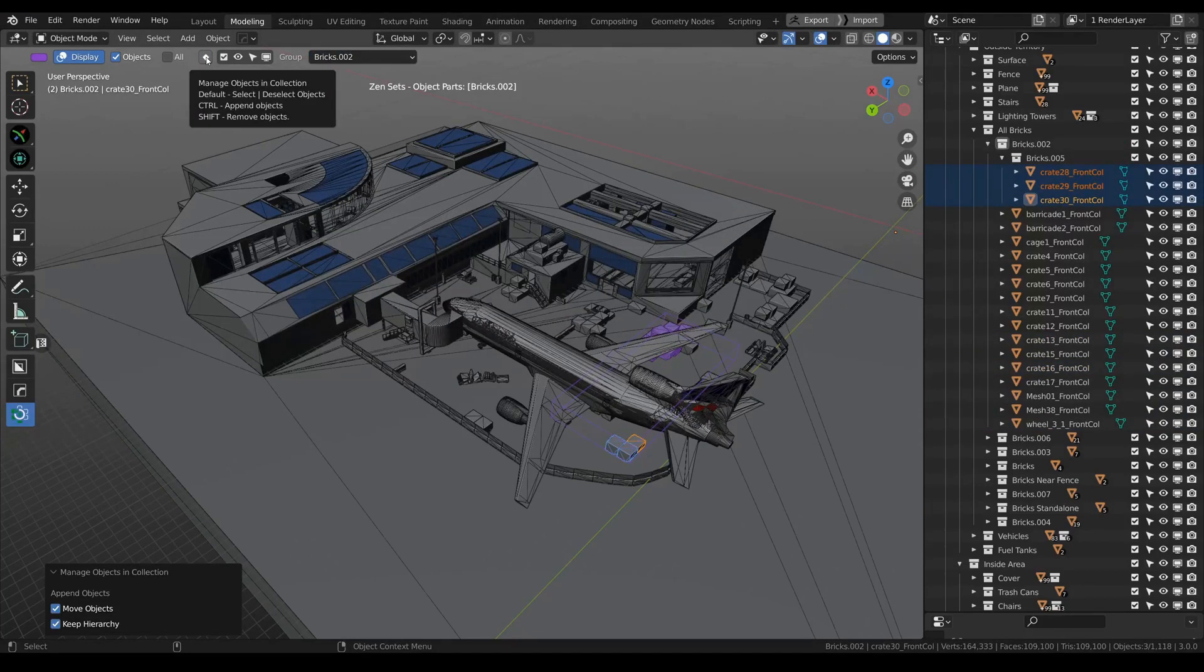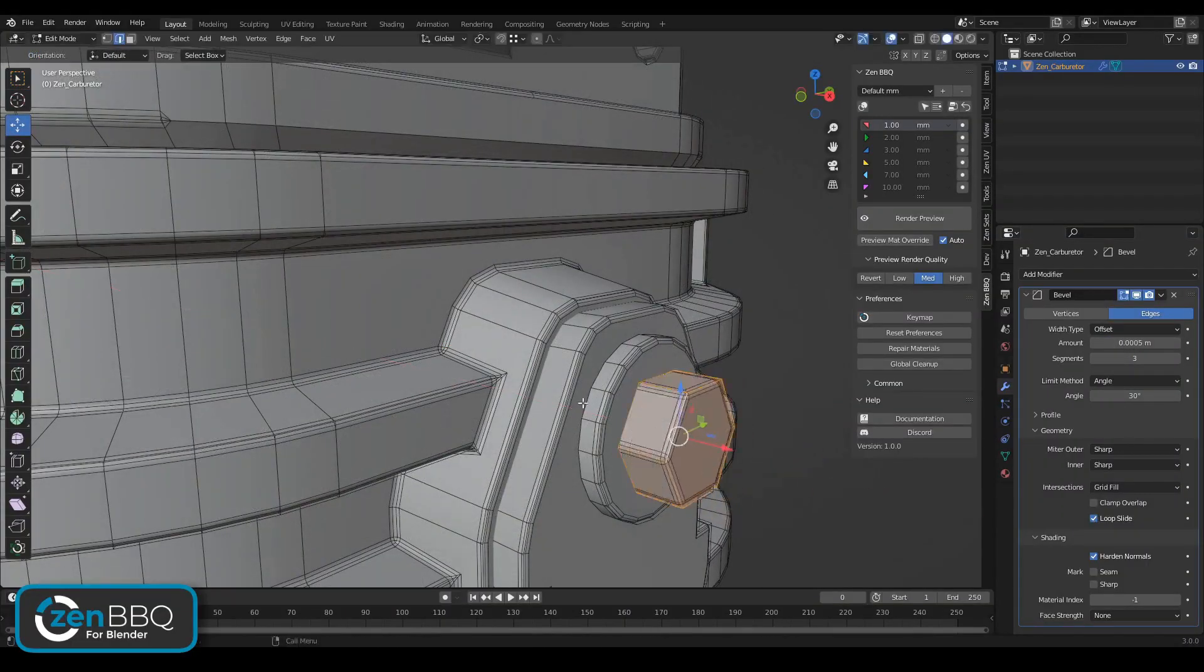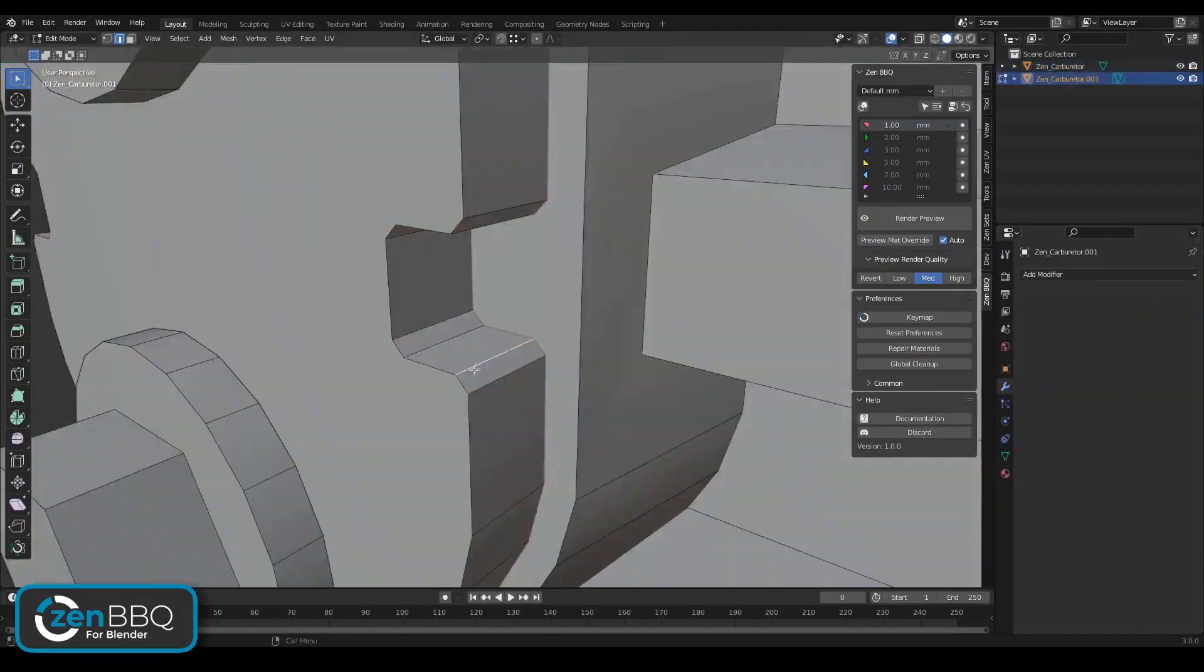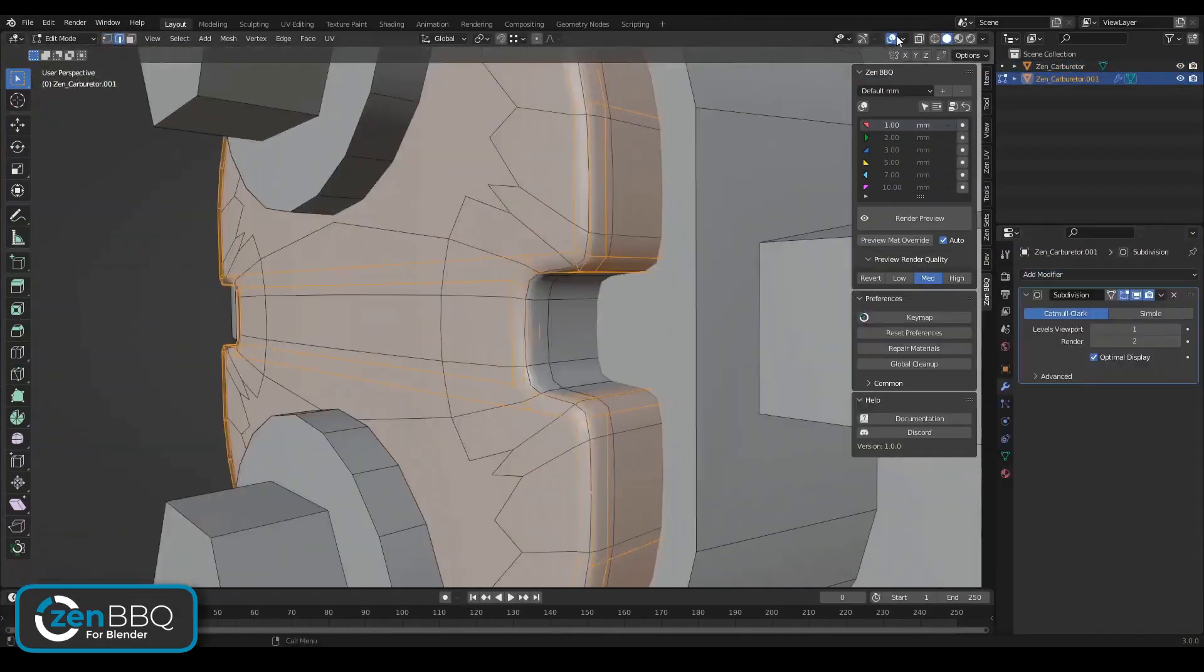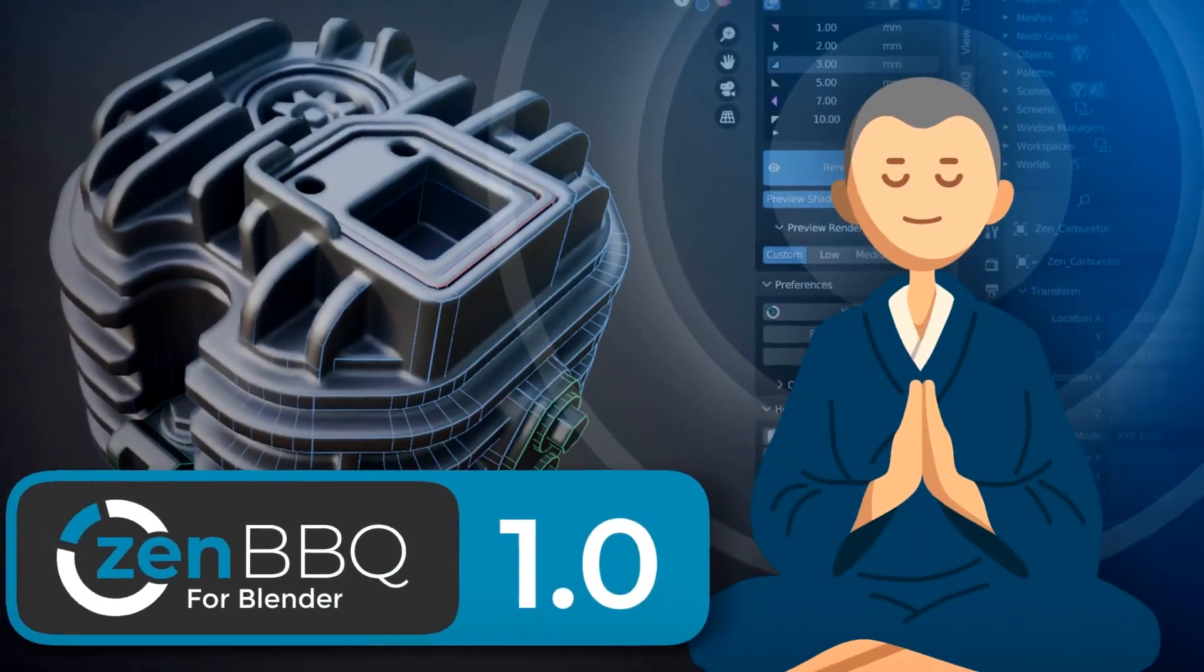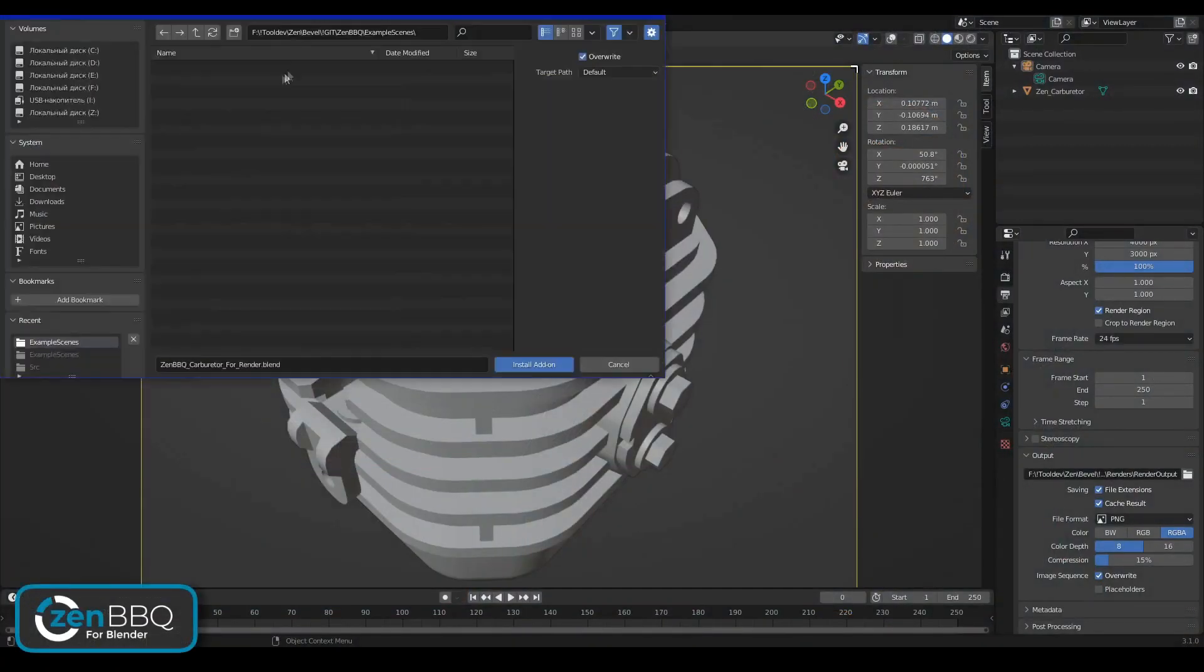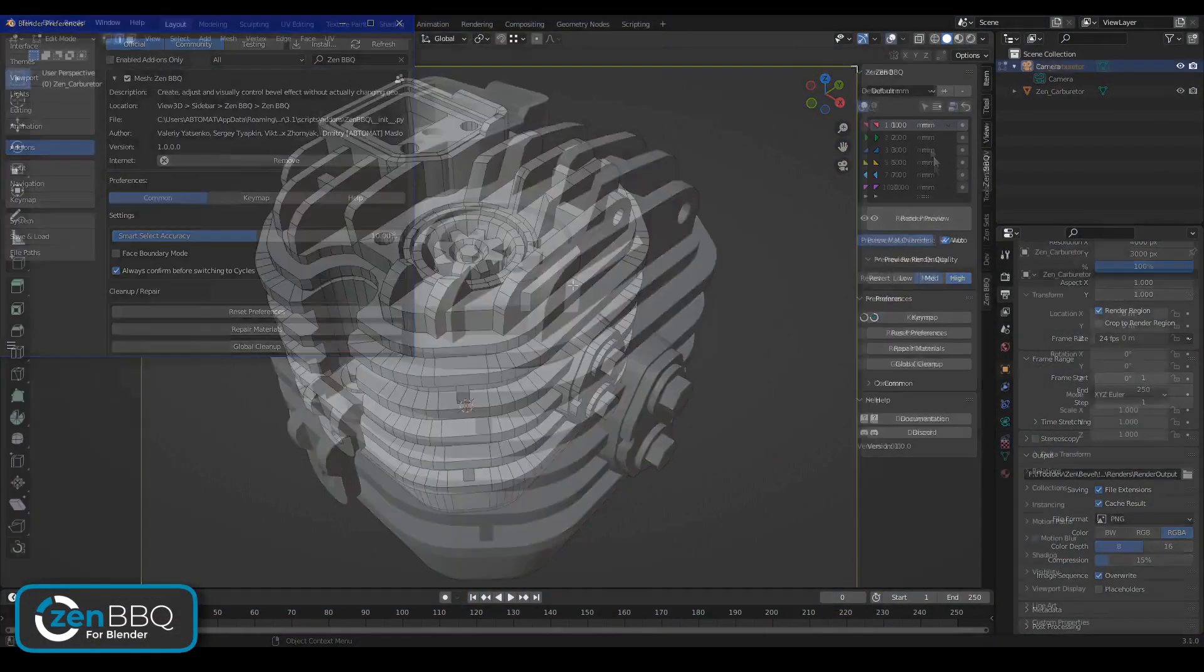Zen BBQ Simplify Bevel Creation. Lastly, we have Zen BBQ, and this one's for all you 3D modelers out there. If you've ever found yourself frustrated with the process of preparing geometry for subdivision or bevel modifiers, Zen BBQ is here to save the day.